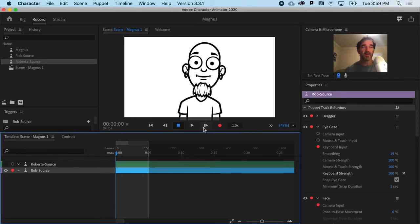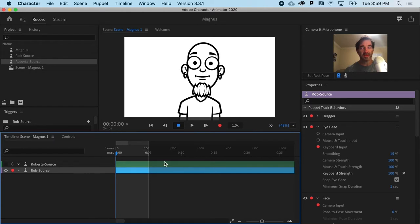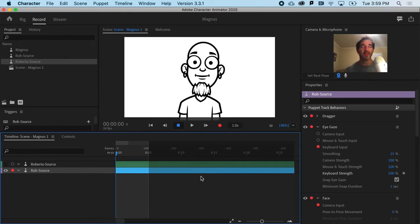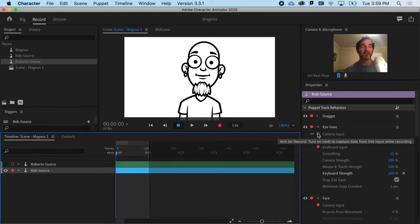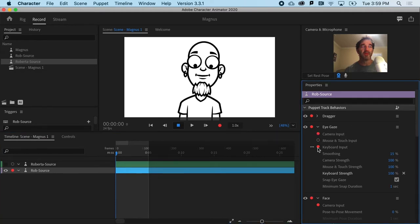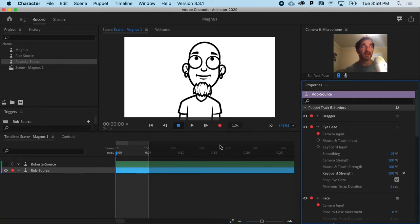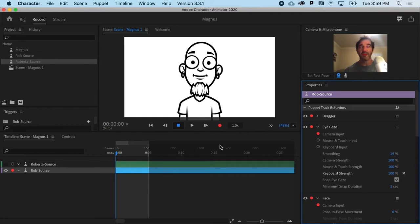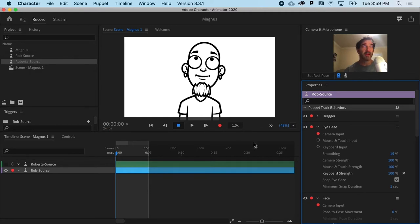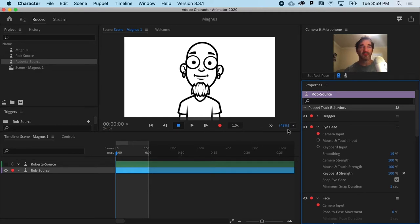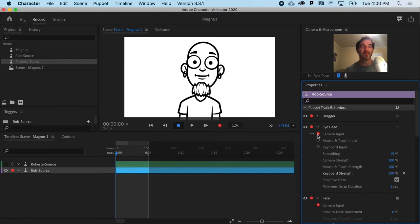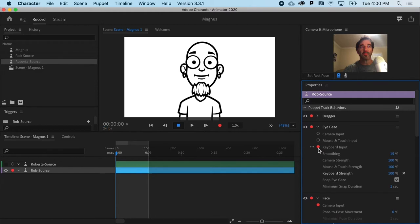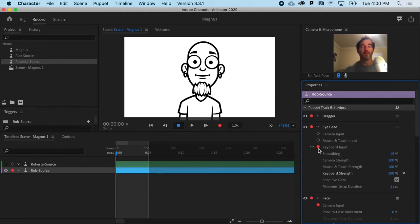If we look at Rob here, you can see that his eyes actually stay pretty well inside. I would point out that with the eye gaze movement, if you just launch a default character, it's going to be on camera input and that can be a little bit unpredictable. So I typically switch it off of camera input to keyboard input and that will allow you to do the arrows to move the pupils, which is great.